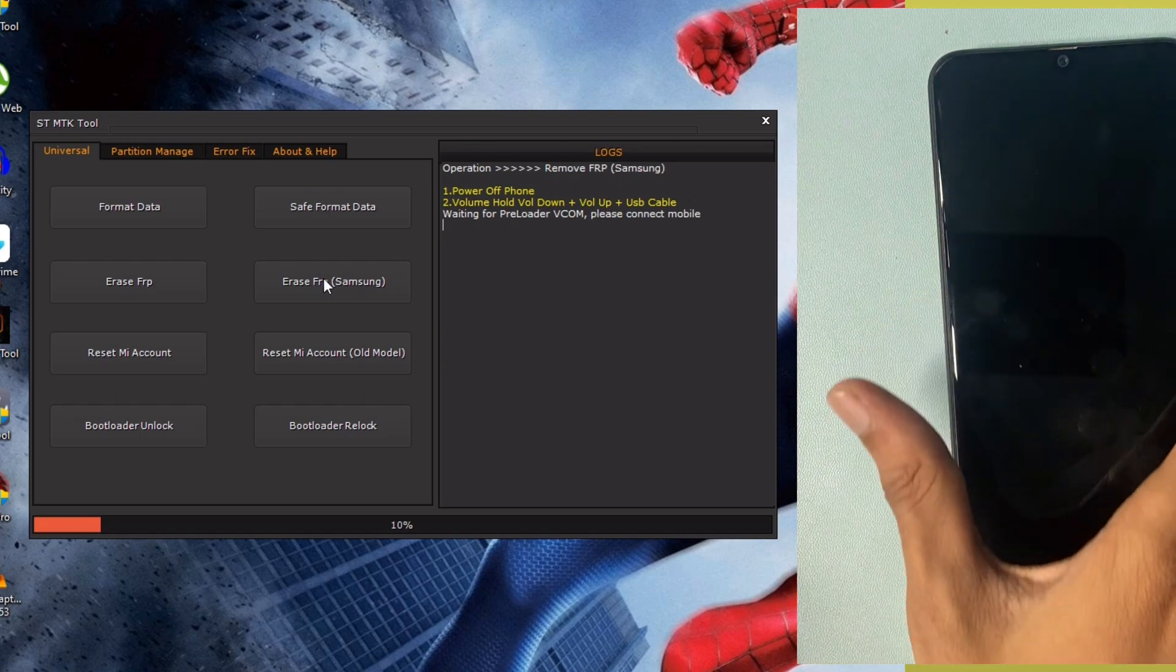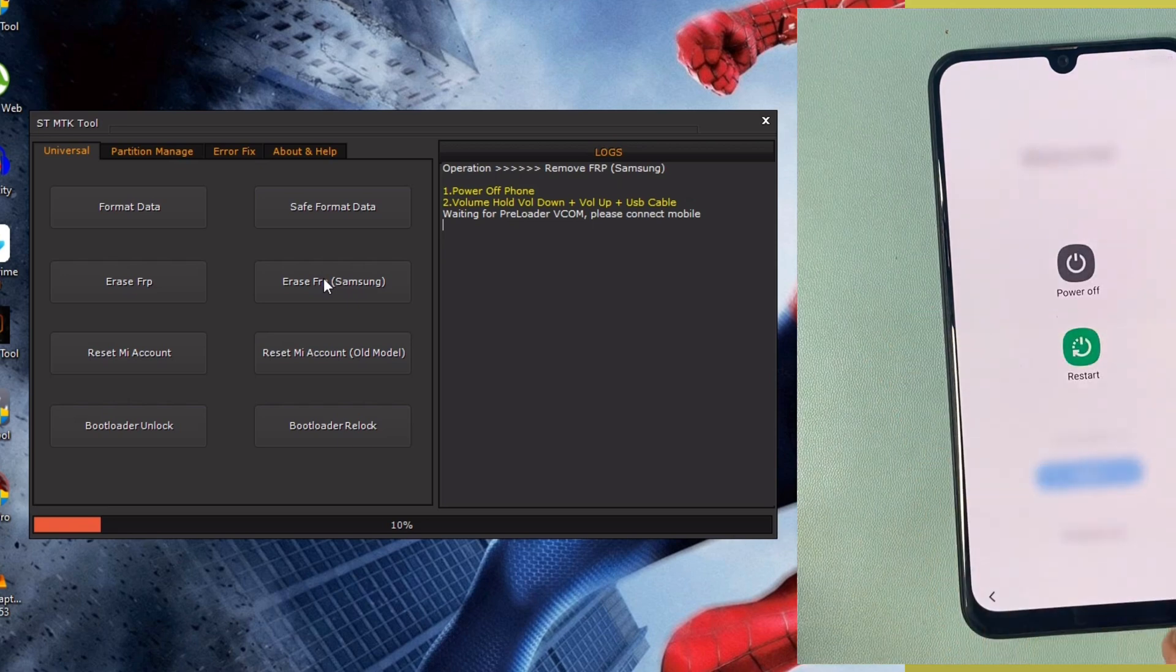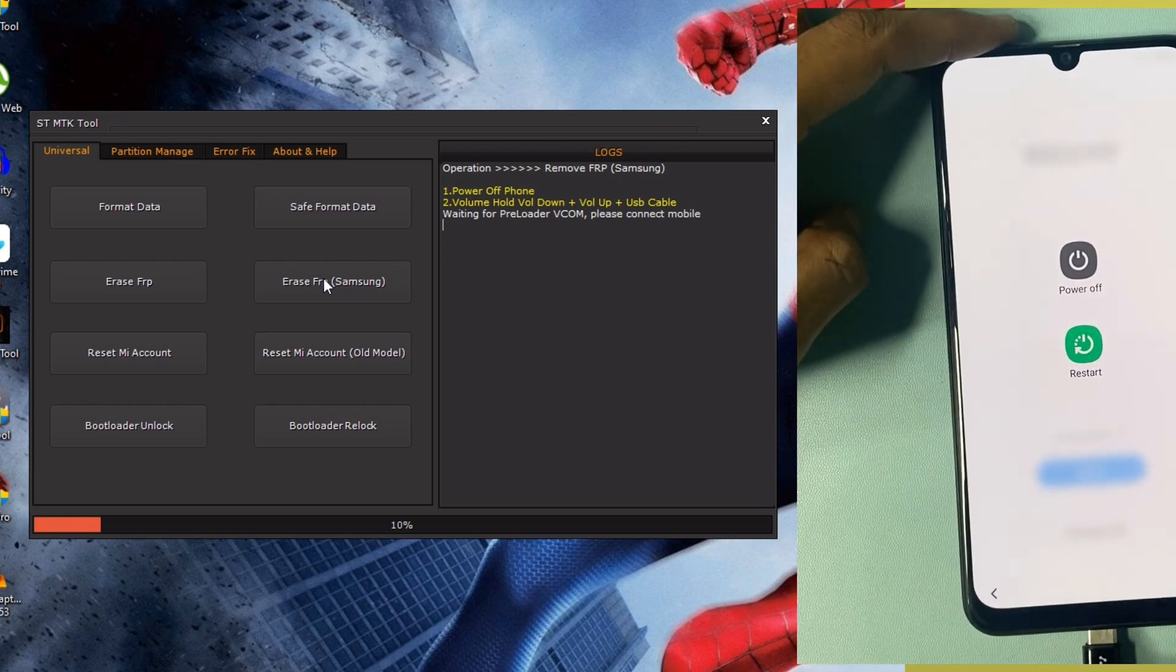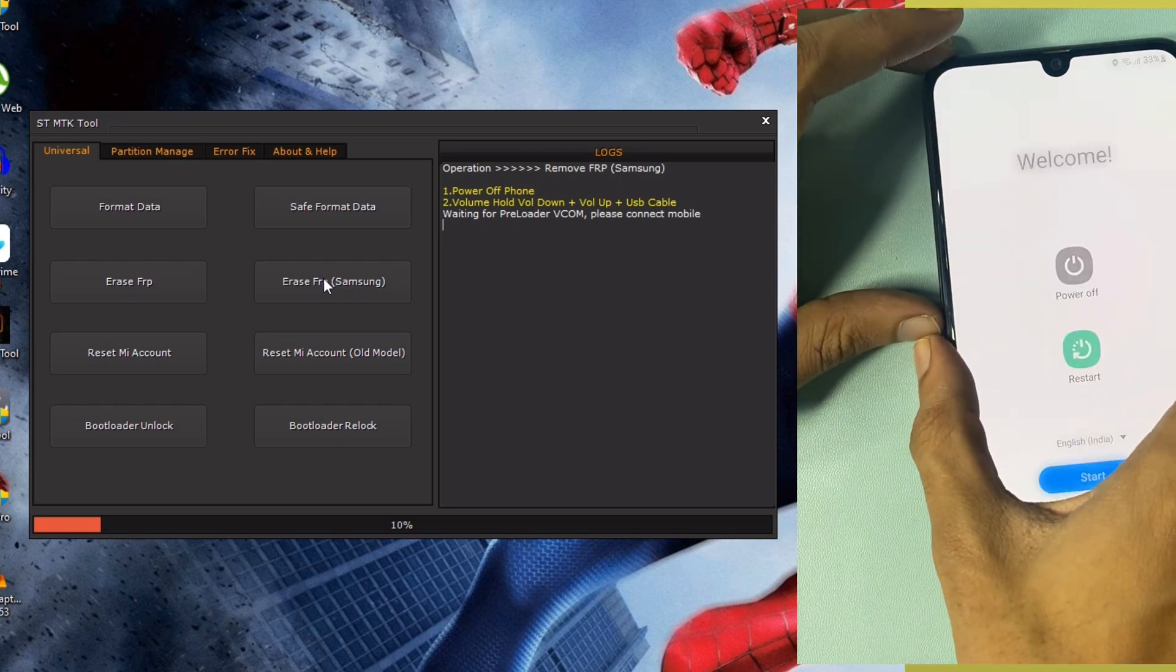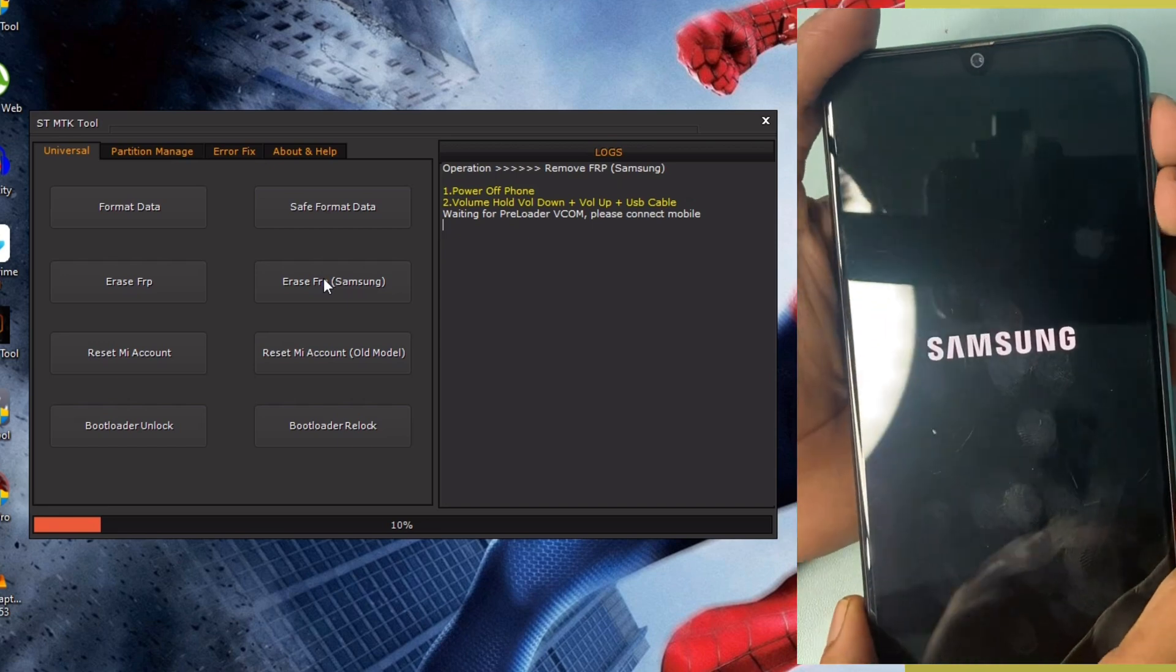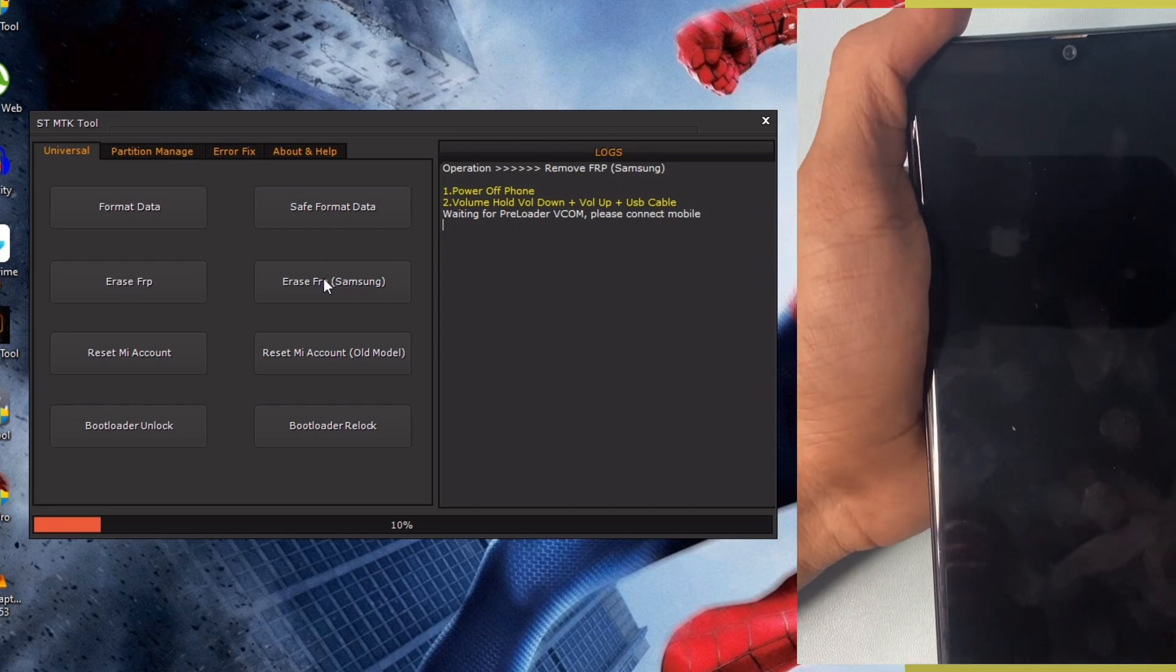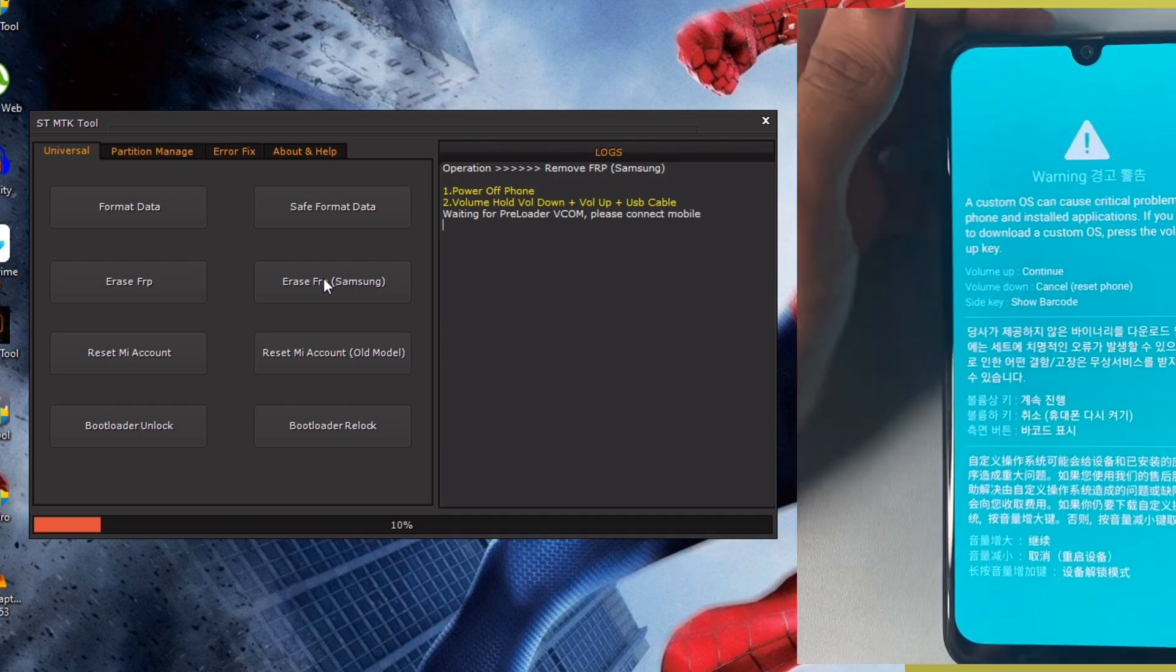Again, switch off this phone. First of all, click power off button. Now press and hold volume up and volume down button. Don't release that.